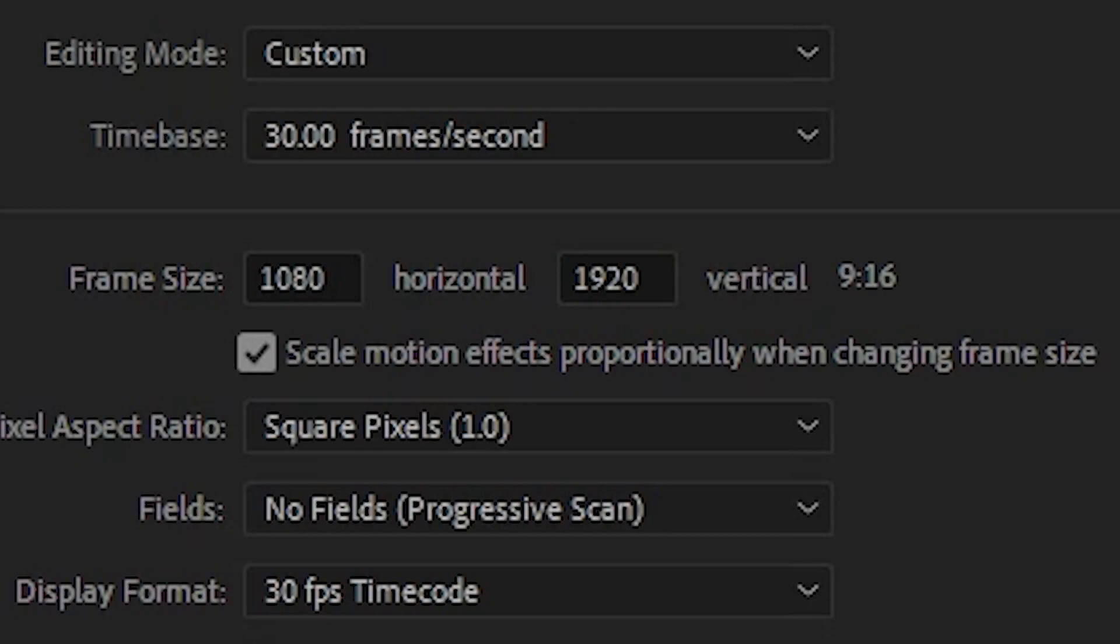Now you'll have a 9x16 aspect ratio instead of 16x9. Premiere Pro shows you the aspect ratio next to the resolution, so you can see whether it's 16x9 or 64x27 which is near 21x9, for example if you wanted a widescreen cinematic frame.